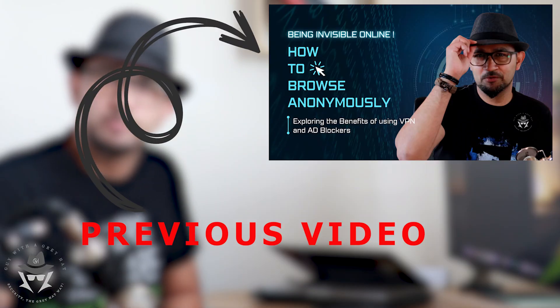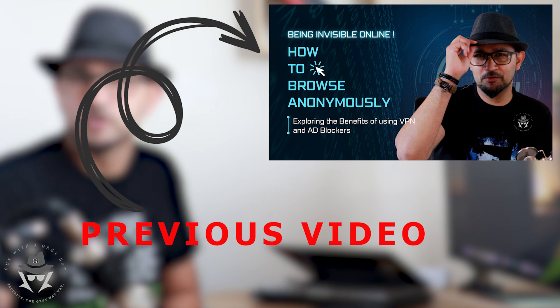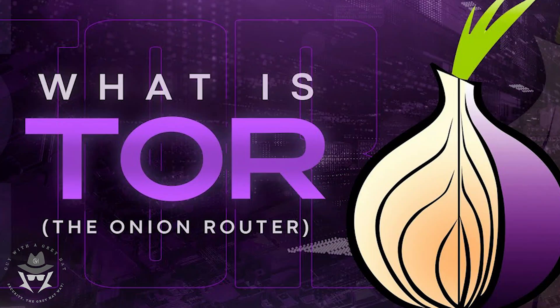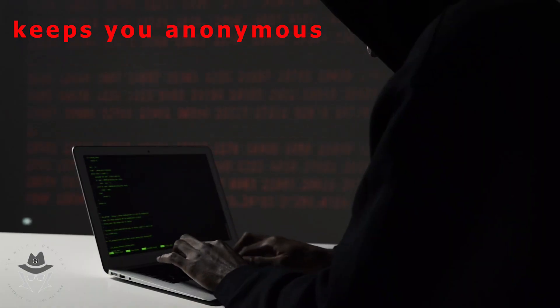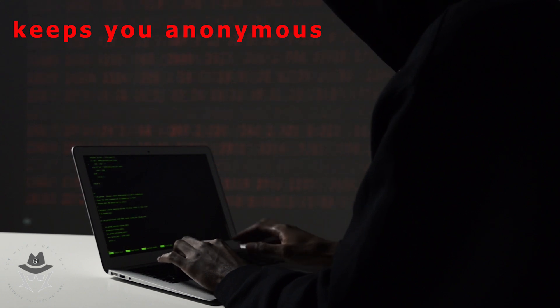If you remember my previous video about staying anonymous online, you might have heard the term Tor or the onion routing. Basically, the onion routing does two things. Number one, it keeps you anonymous if you want to surf the web.